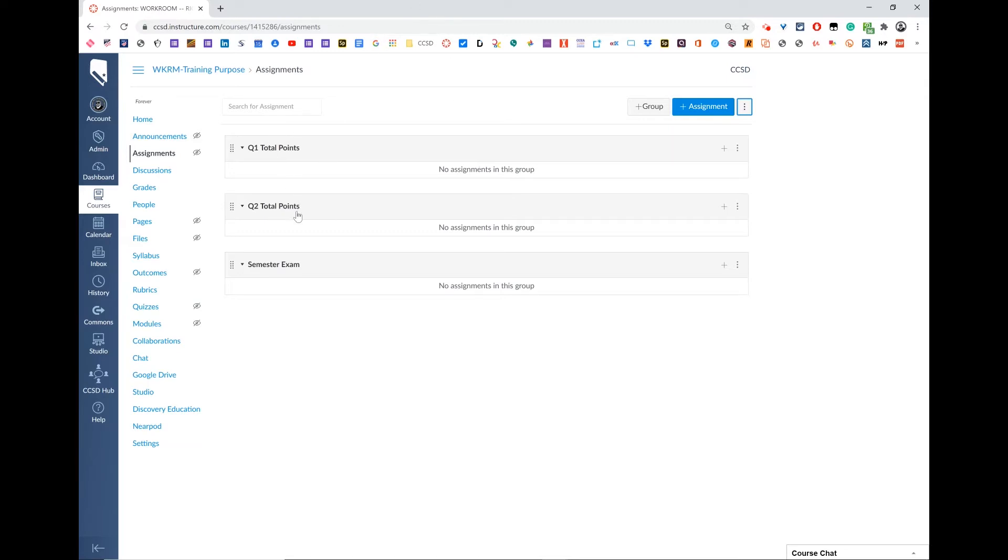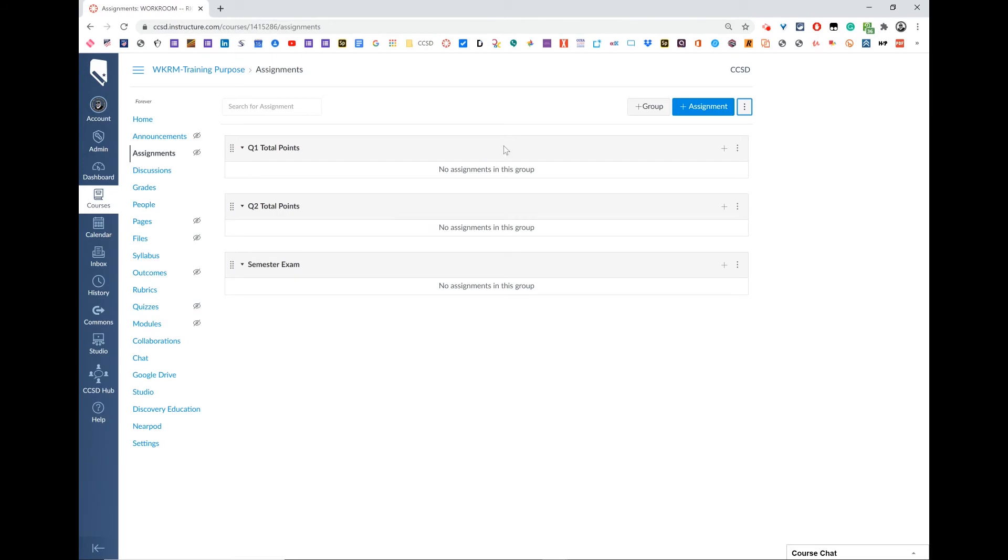One for quarter one total points, one for quarter two total points, and one for semester exam. Obviously in the second semester, that would be quarter three and quarter four respectively. Those are the three you need for all the assignments.